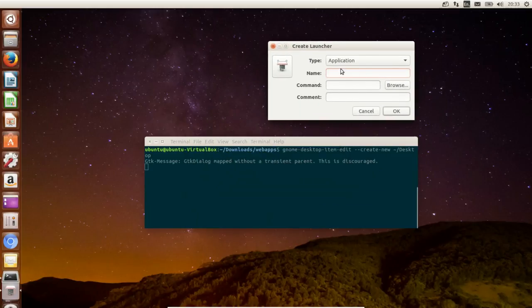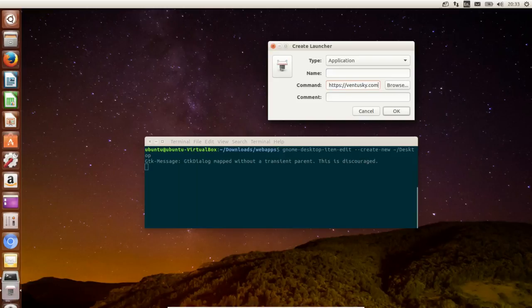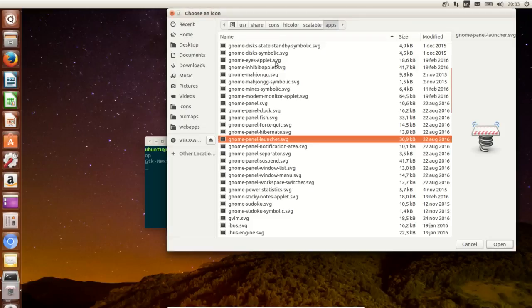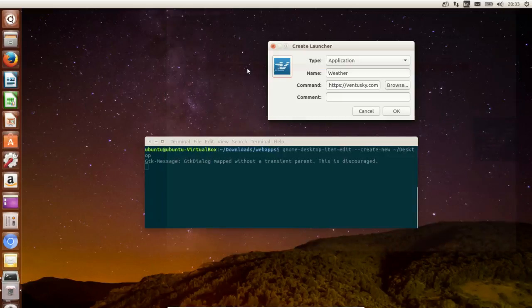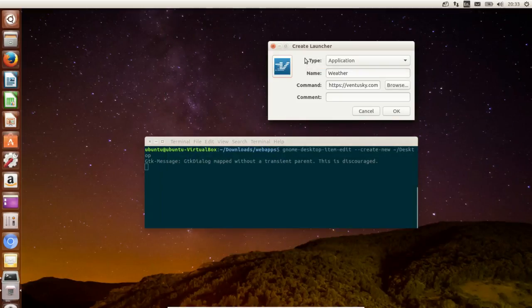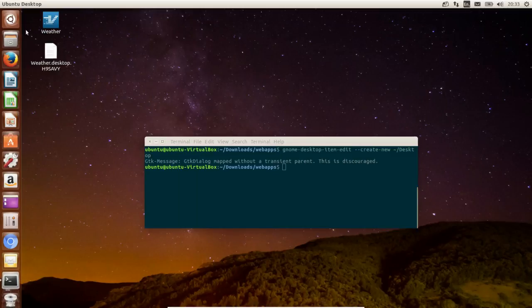Type qt5 webview.py space minus u and then the website, for example venturesky.com which is a weather page. Click the icon. I'll press ok and you'll see an icon has been created.